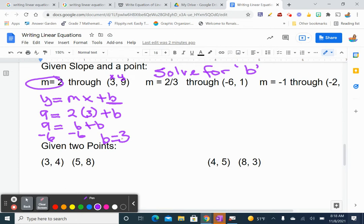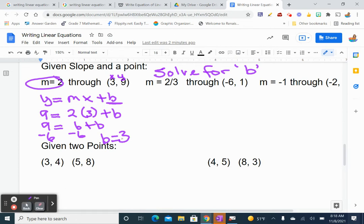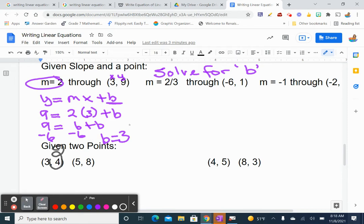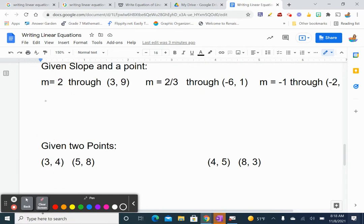So what is my y-intercept? My y-intercept is 3 and my slope is 2. So I'm going to say y equals 2x plus 3.